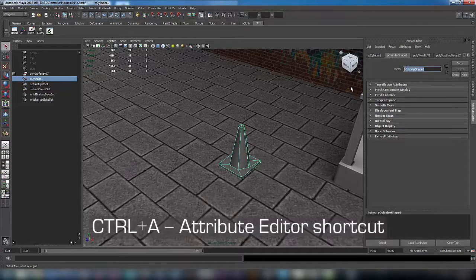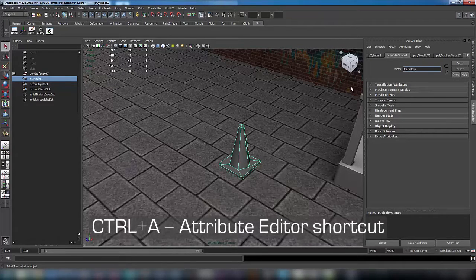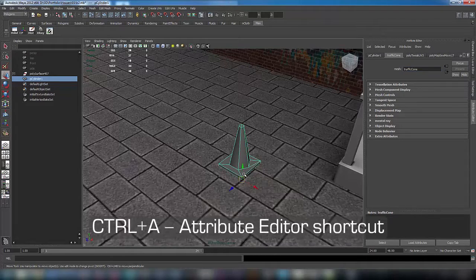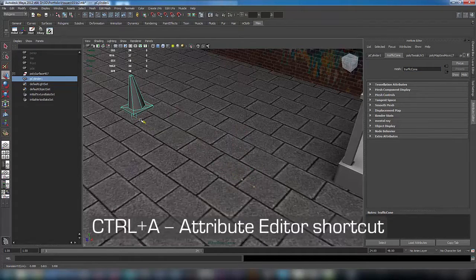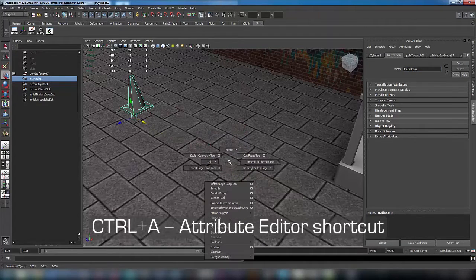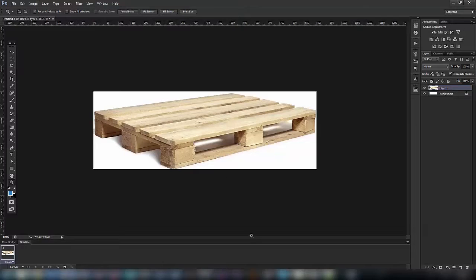With Control+A you can go to attribute editor and rename our mesh, for example to traffic cone. Now let's move on and make a palette.